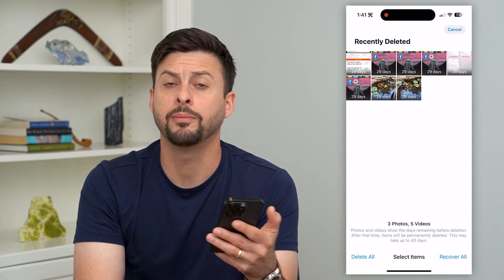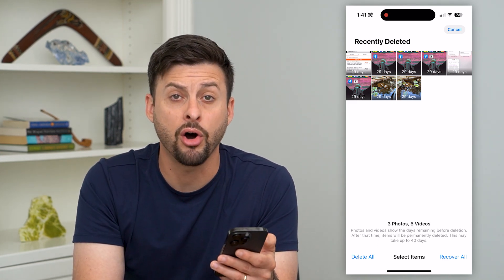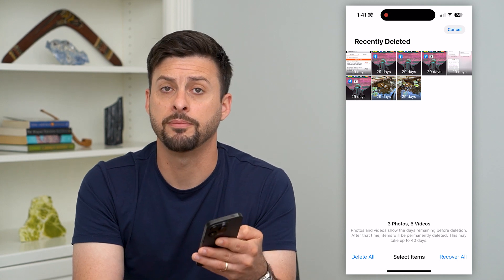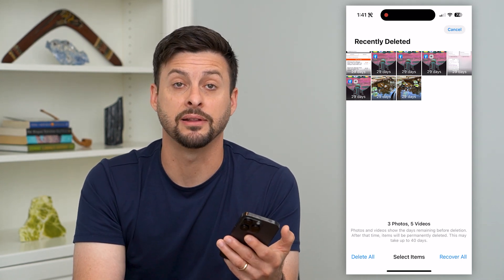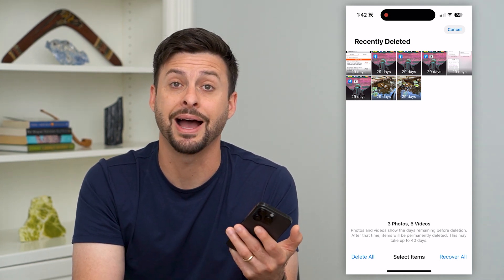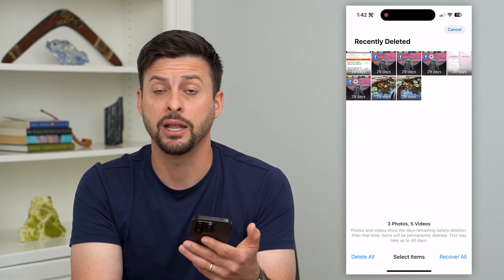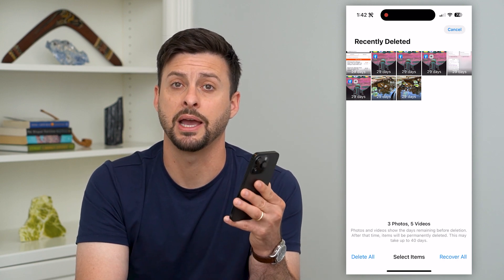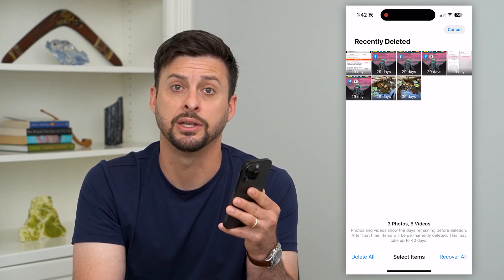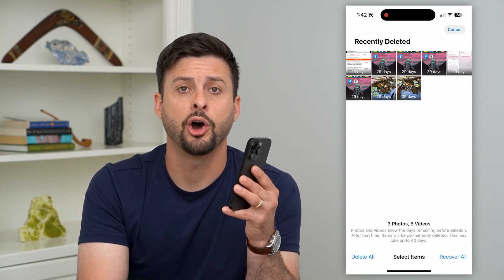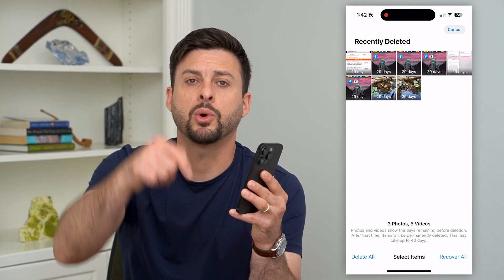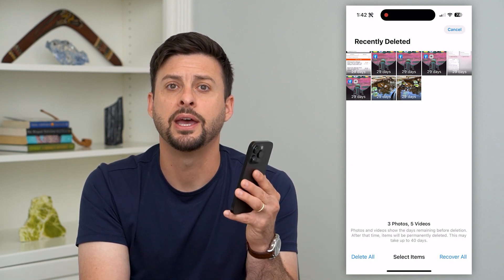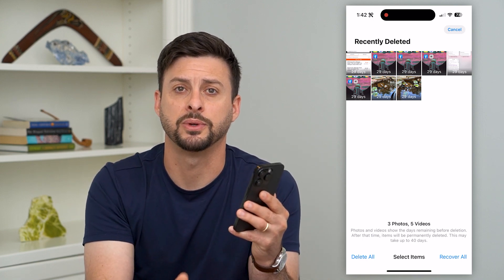That will permanently delete all of those photos from your device, and basically delete them from iCloud and any other device associated with your iCloud account as well. Hope this helps — if you have any questions, leave them in the comments below and I'll catch you on the next one.